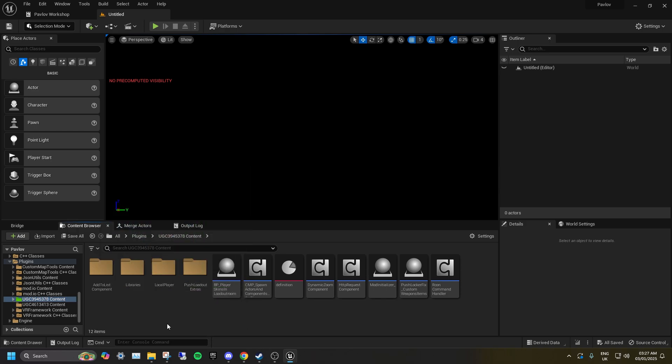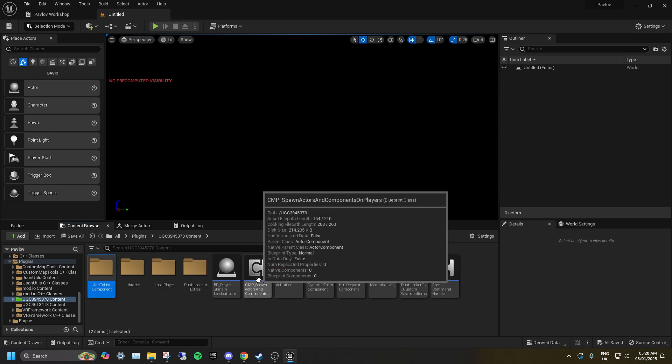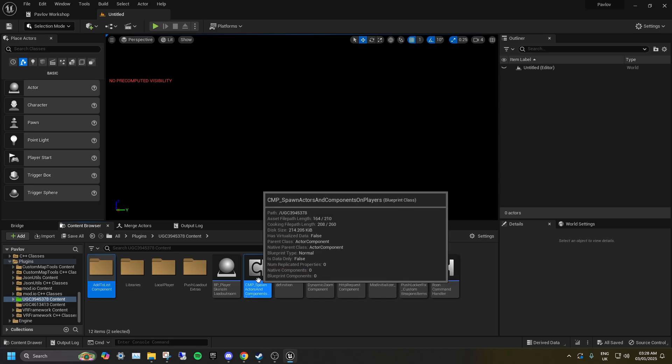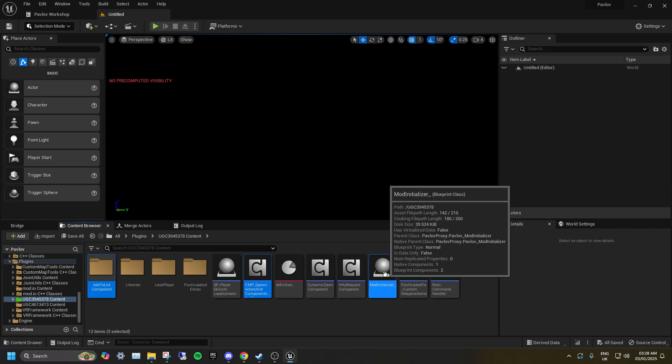In this new UGC, you will want to select Add to list component, CMP underscore spawn actors and components on players, and mod initializer underscore.